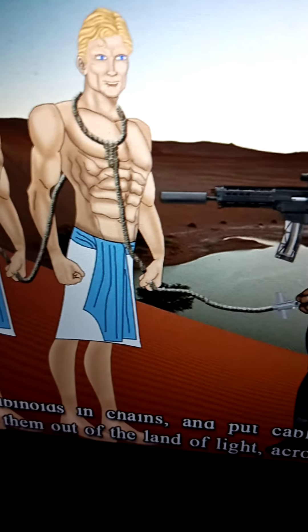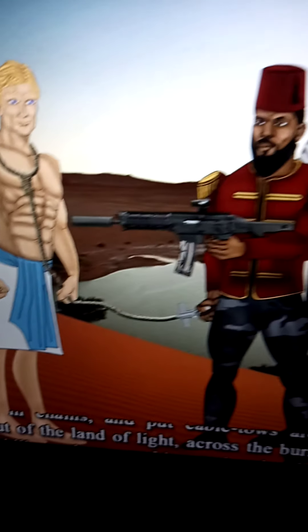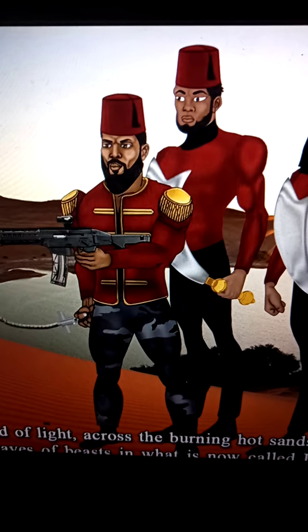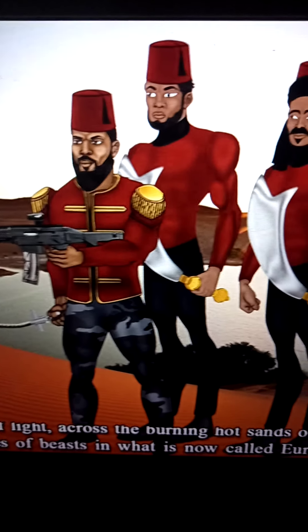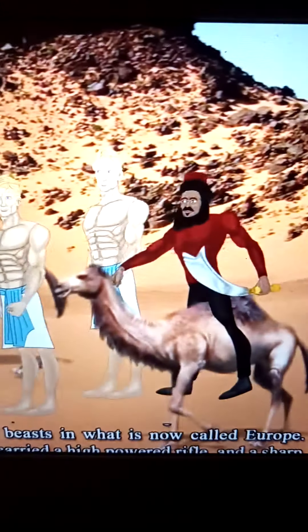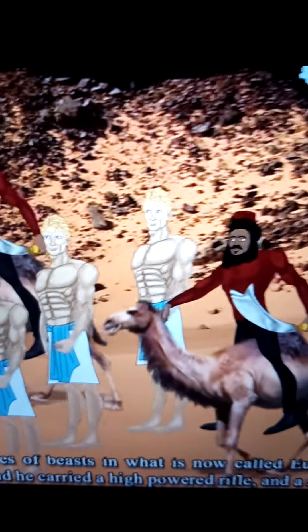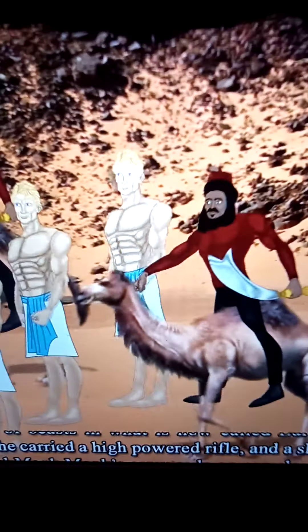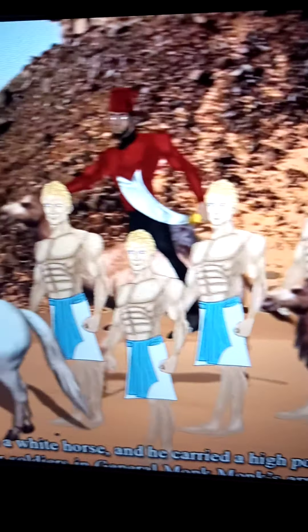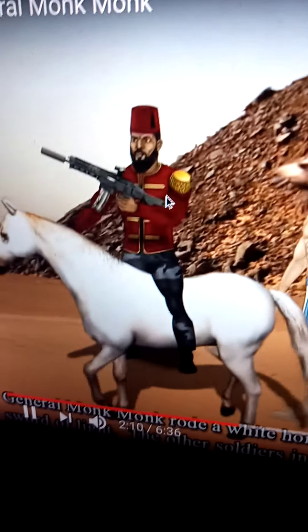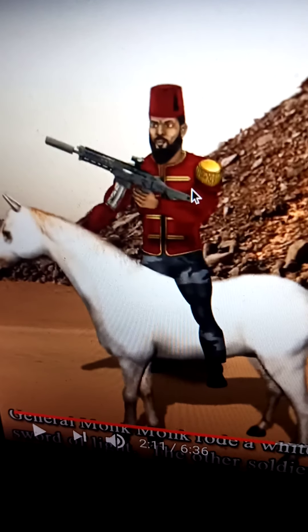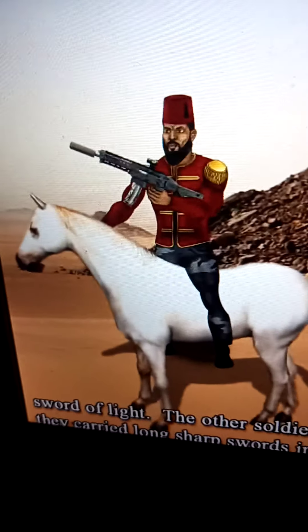General Monk Monk put the evil albinoids in chains and put cable toes around their necks in preparation to drive them out of the land of light, across the burning hot sands of the desert, into the mountains, hills, and caves of beasts in what is now called Europe. General Monk Monk rode a white horse and carried a high-powered rifle and a sharp sword of light — he's got a lightsaber and a rifle. The other soldiers rode on camels and carried long sharp swords.